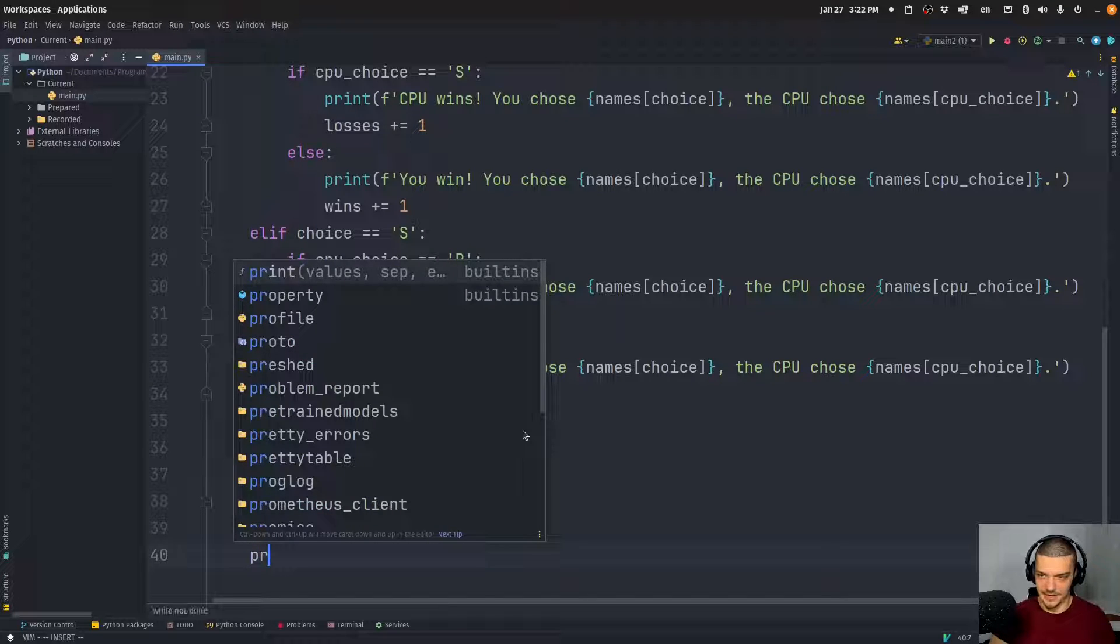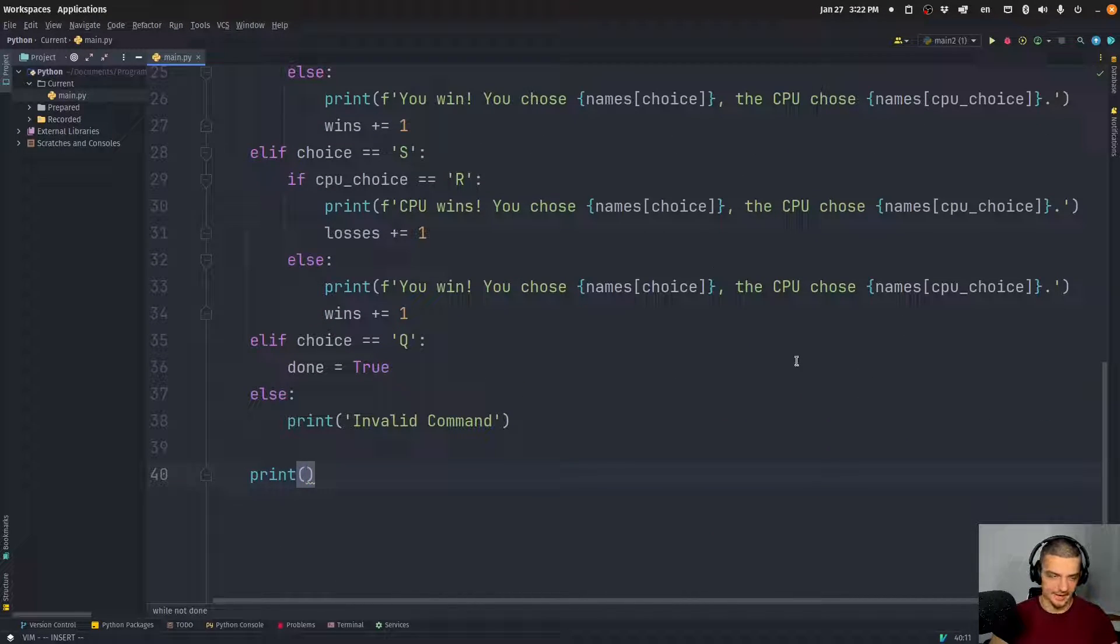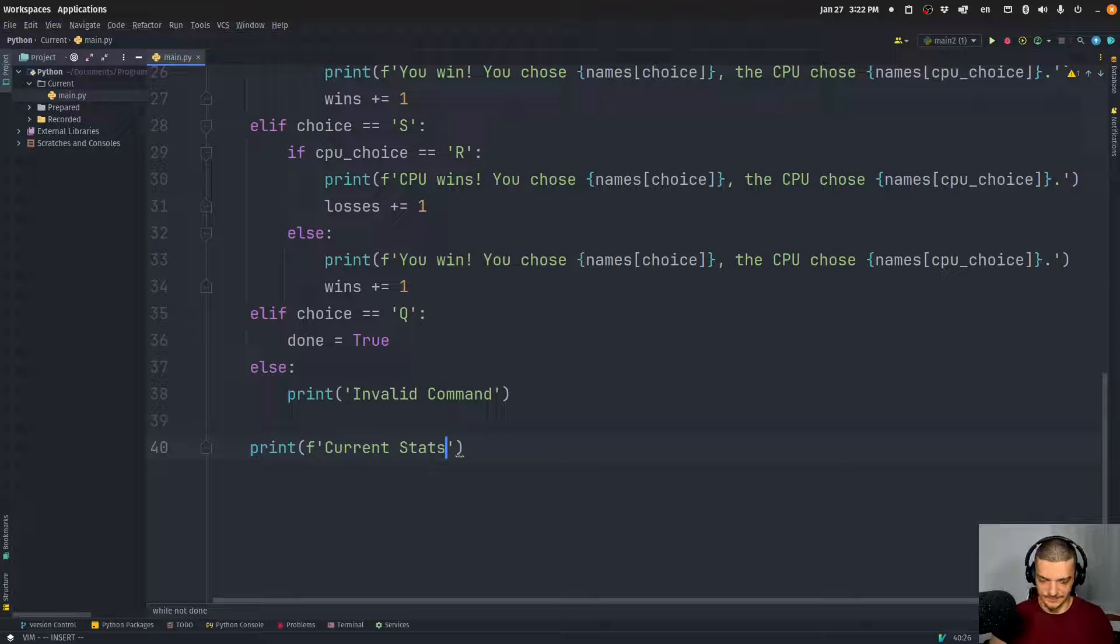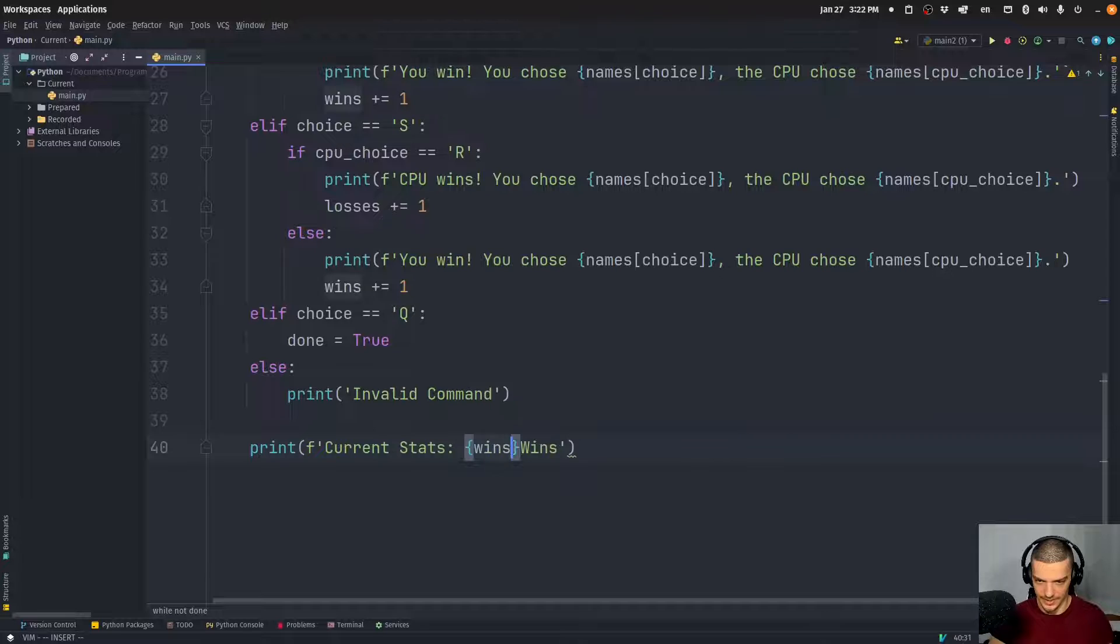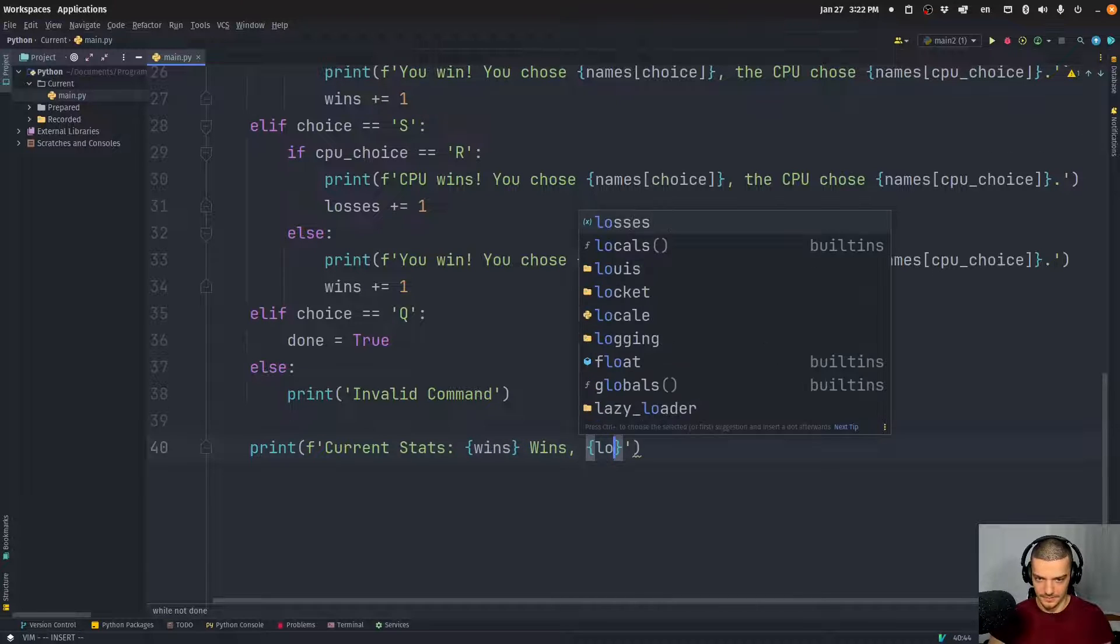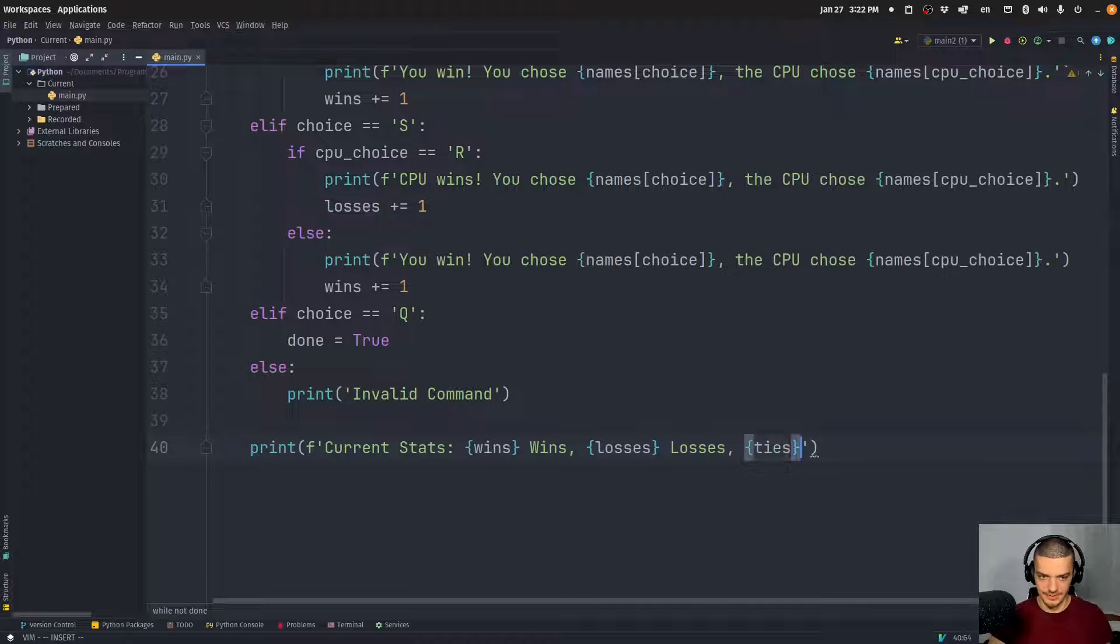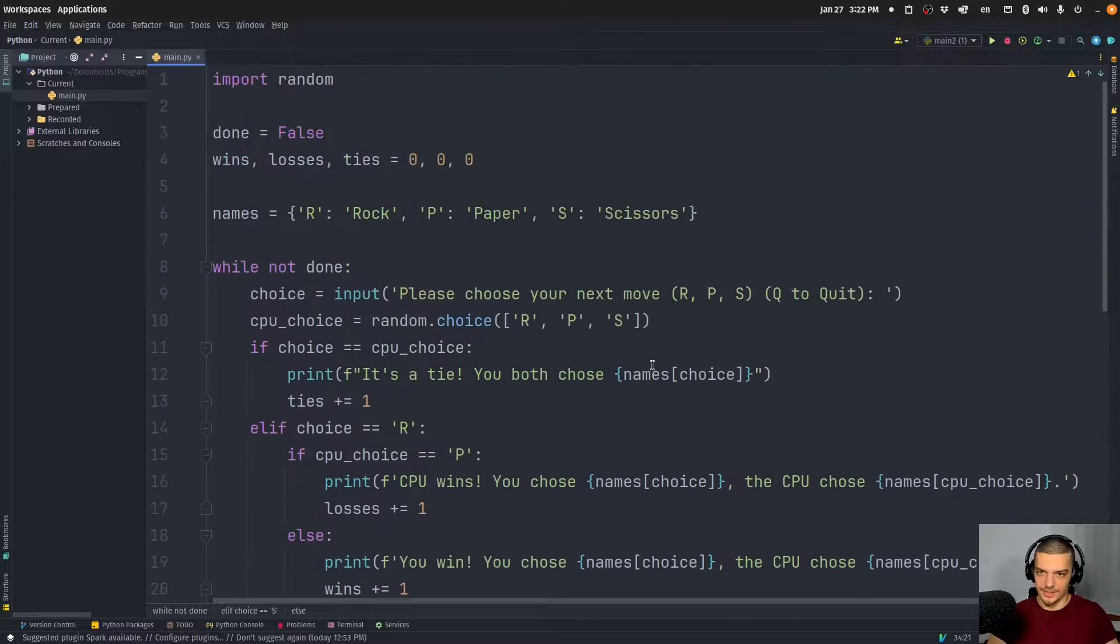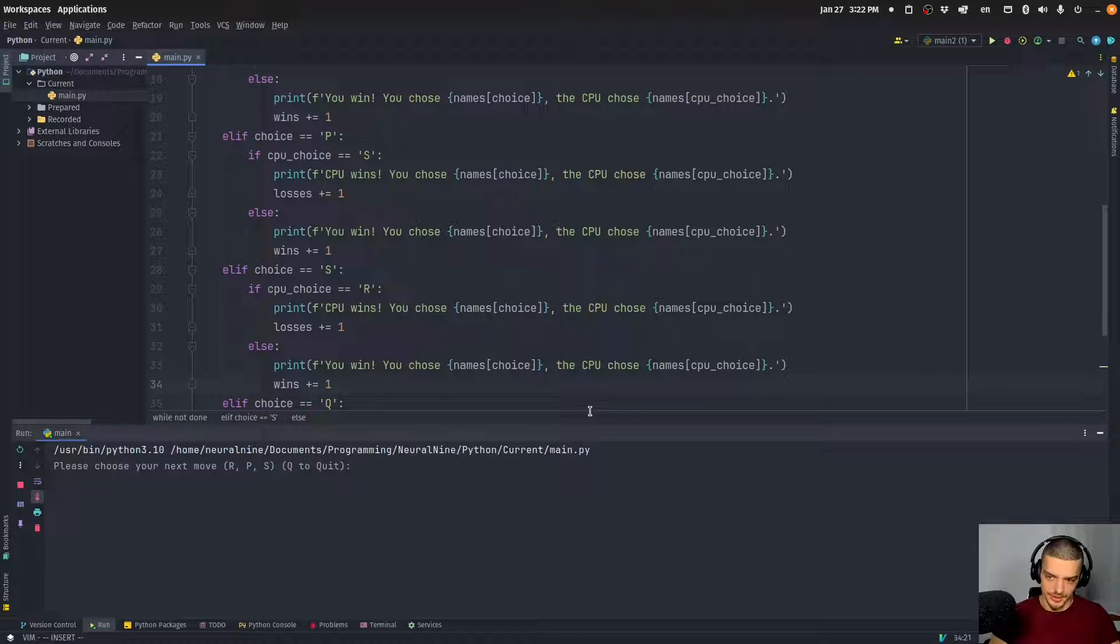And finally, after this loop, or actually not after this loop, but at the end of the loop, we need to say 'current stats'. And then I can say wins - let's do it that way: wins wins, losses losses, ties ties, like this. Alright, so this should already work. Let's give it a try.